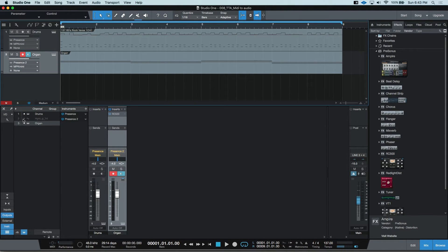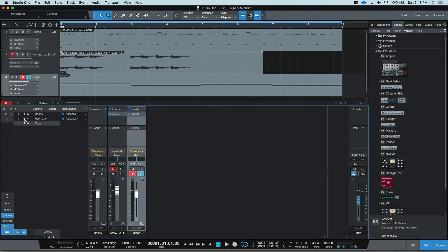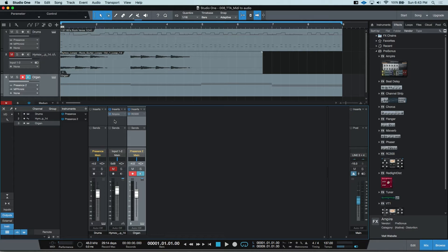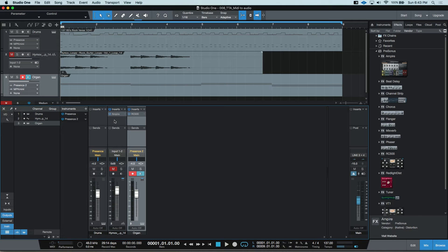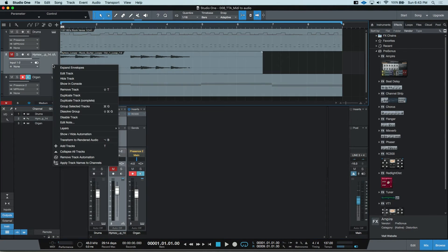I have here a hidden guitar DI part with an instance of Ampere. I can do a similar action and transform this to a rendered audio file and back again with my shortcuts.